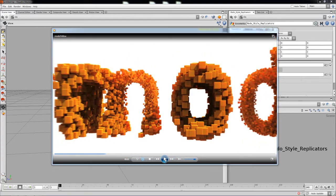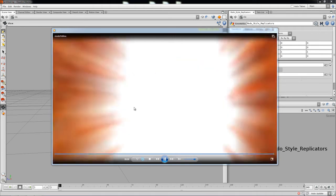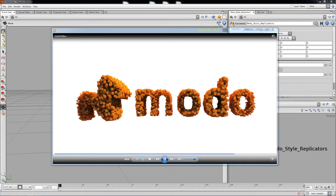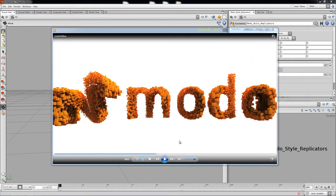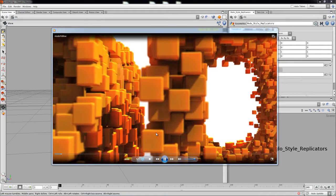We're recreating this effect from the Modo website where they use replicators. In Houdini, replicators are pretty much the equivalent of point instances. We've got big cubes in the front and smaller cubes toward the back, and they interpenetrate so there's no need to space them out. There's also a scale gradient — scaling them down — so we're going to recreate the whole thing from zero in Houdini.